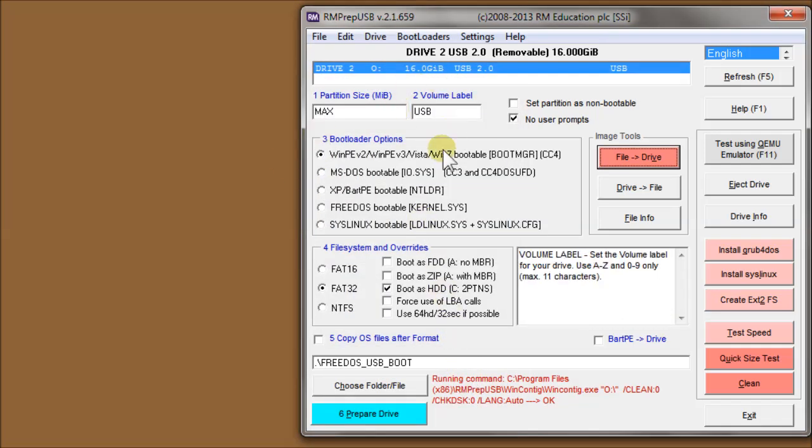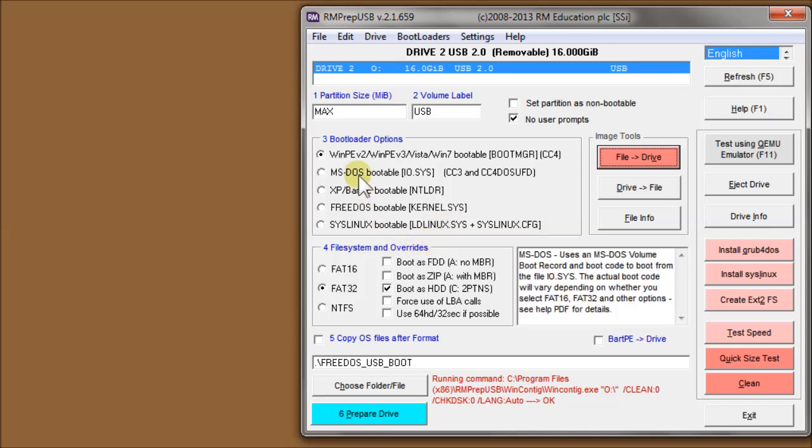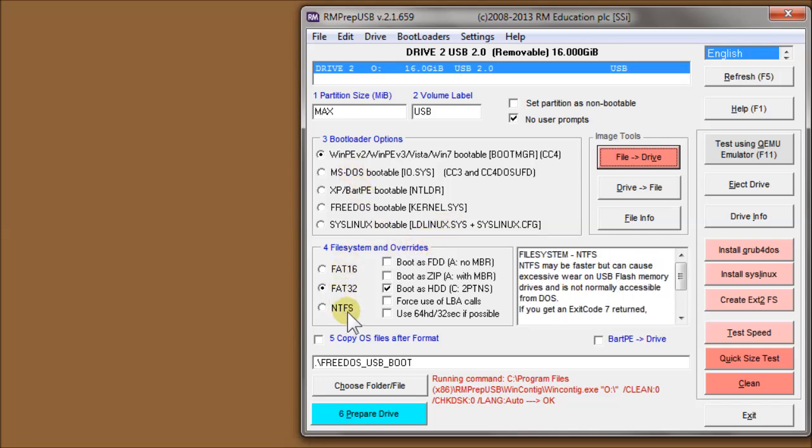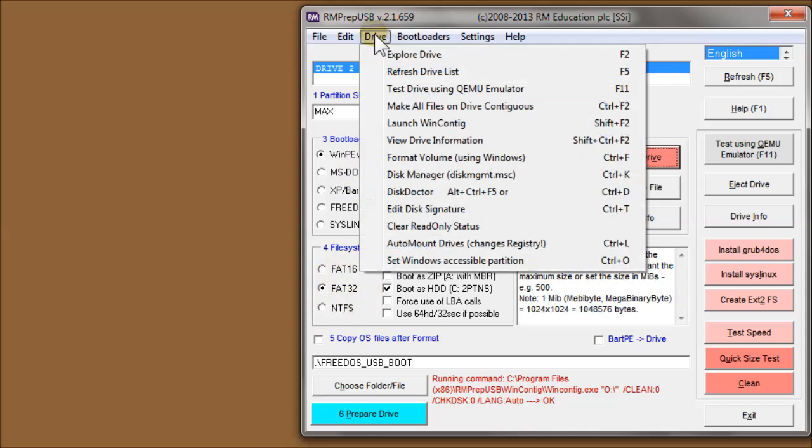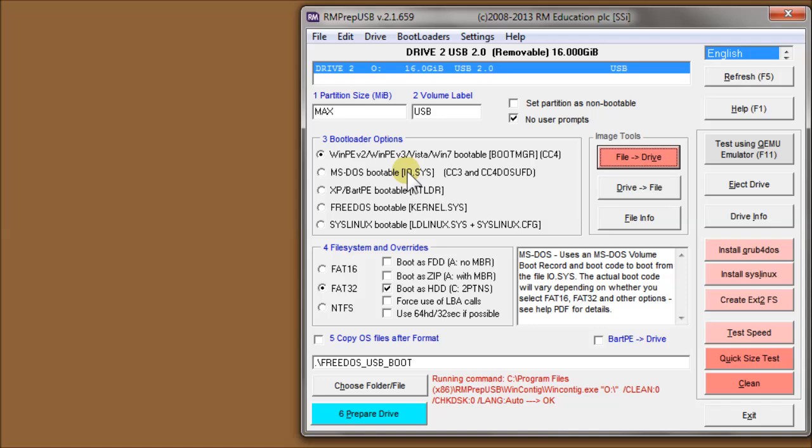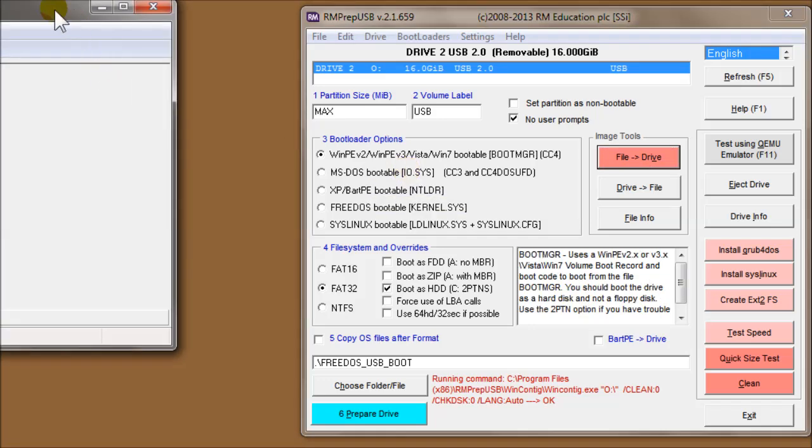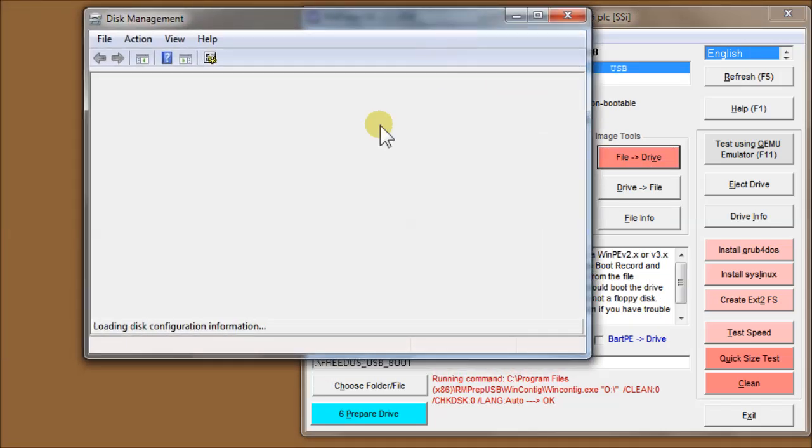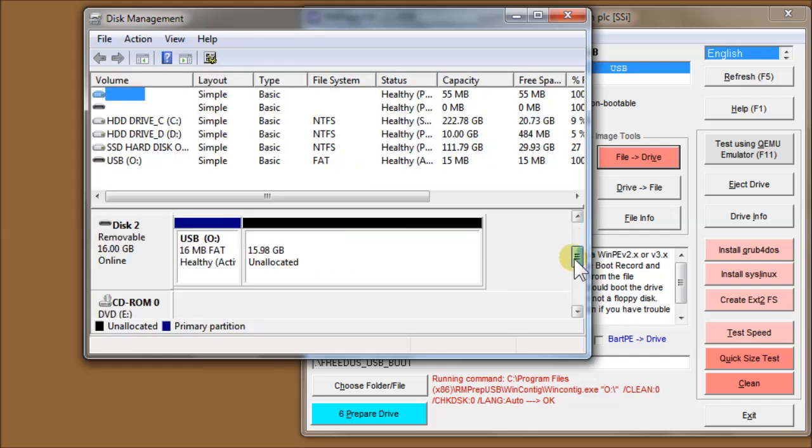That's just an alternative way of formatting if you do need exFAT, but mostly you'll have the options here anyway. Disk Manager just runs the Windows Disk Manager, so it's quite a handy way of invoking Disk Manager.